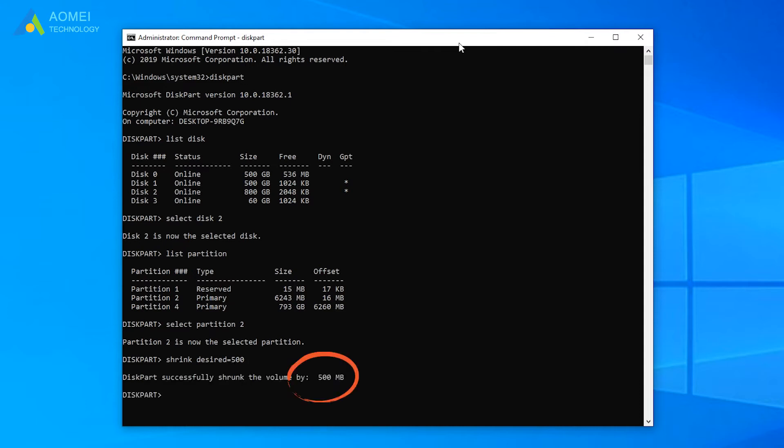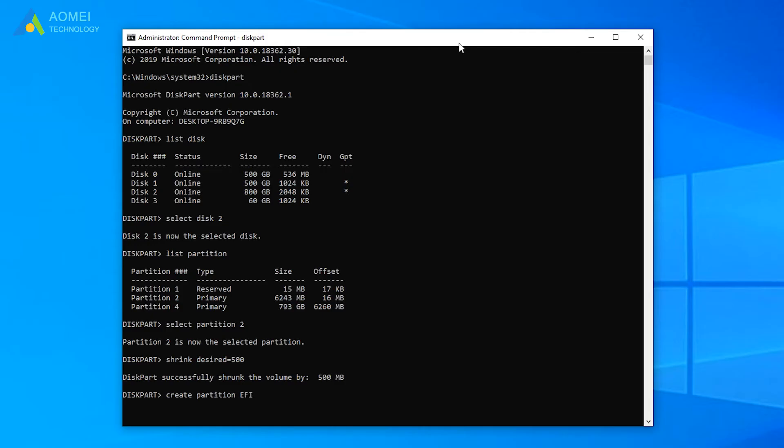Then you can create EFI partition out of the 500MB unallocated space using the command below. Create partition EFI size equals 200.